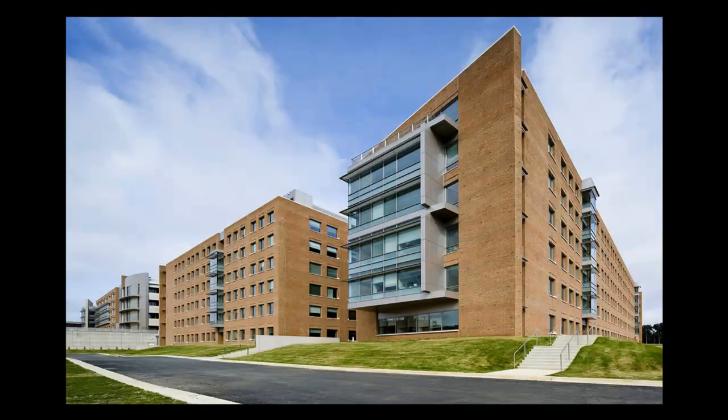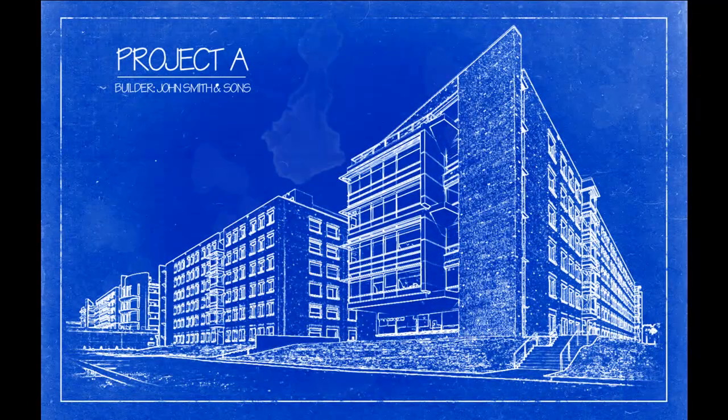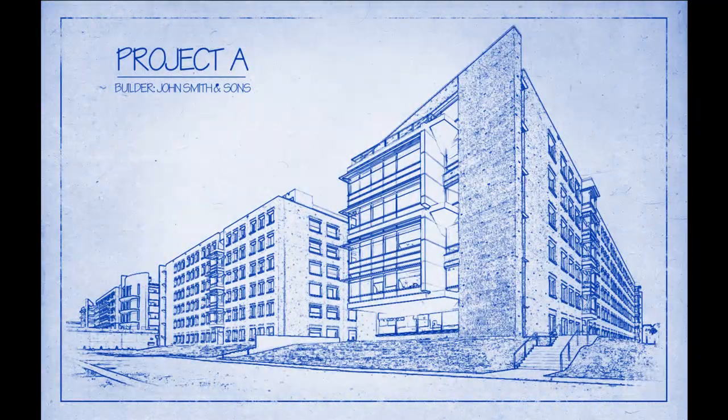Hi. This is Marty from Blue Lightning TV. I'm going to show you how to transform a photo of any structure into an architect's blueprint drawing.